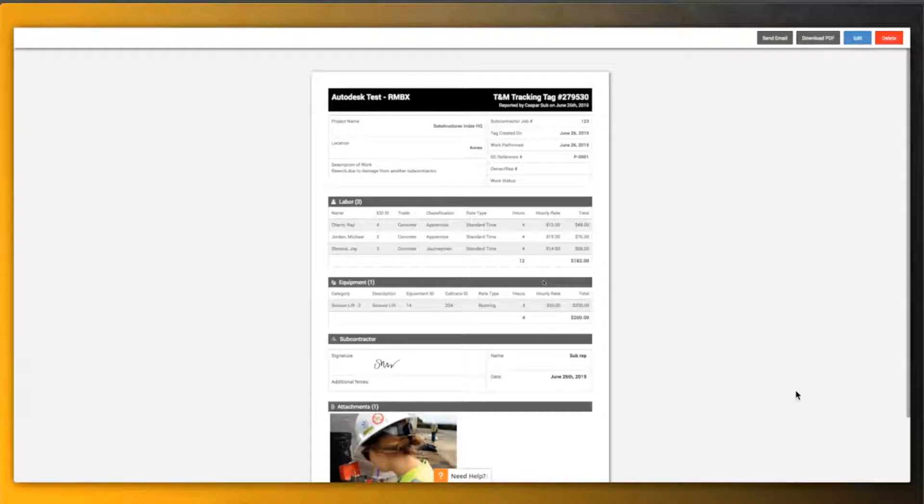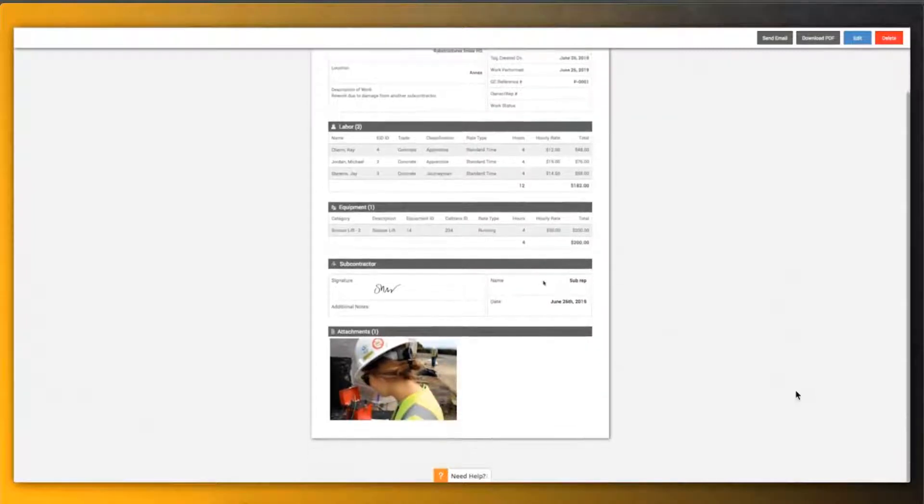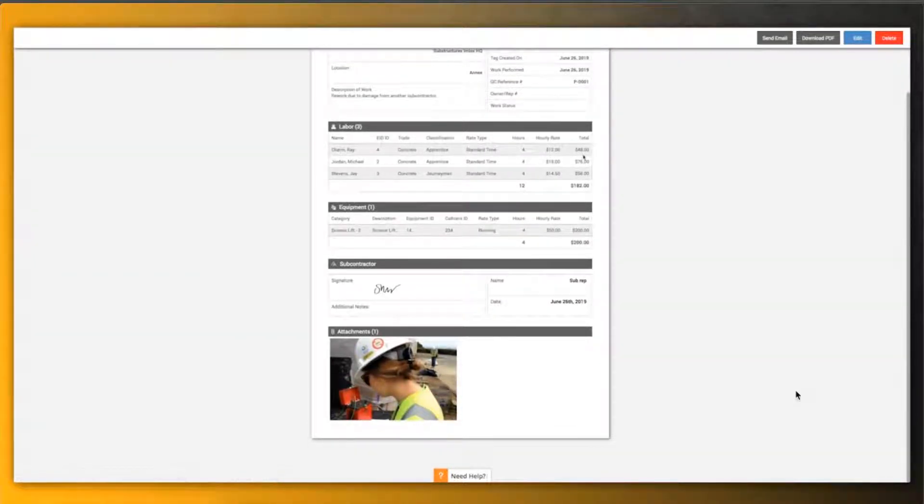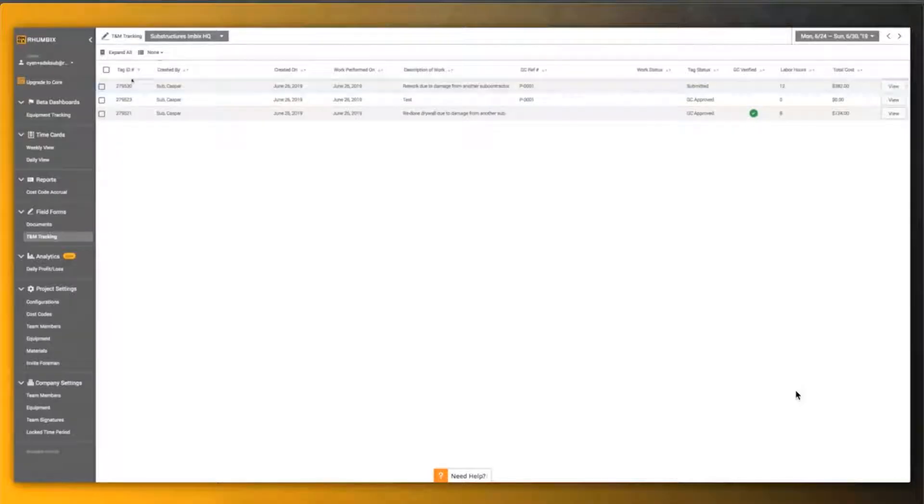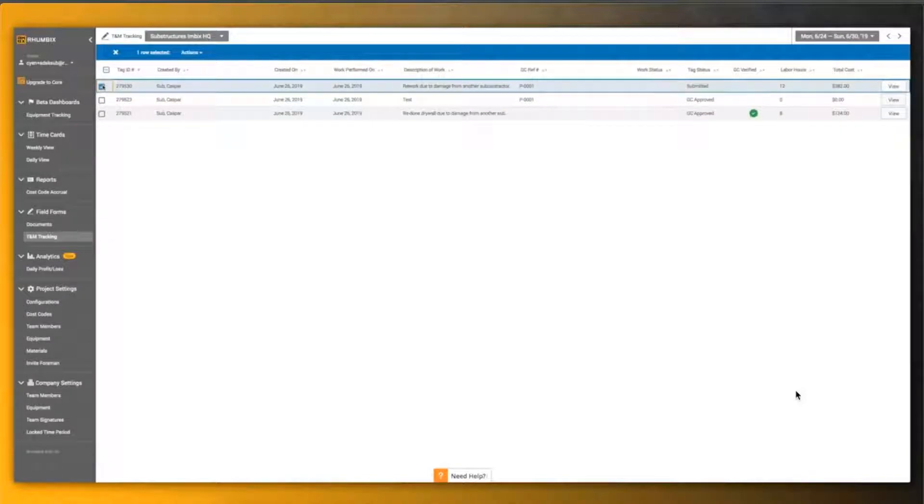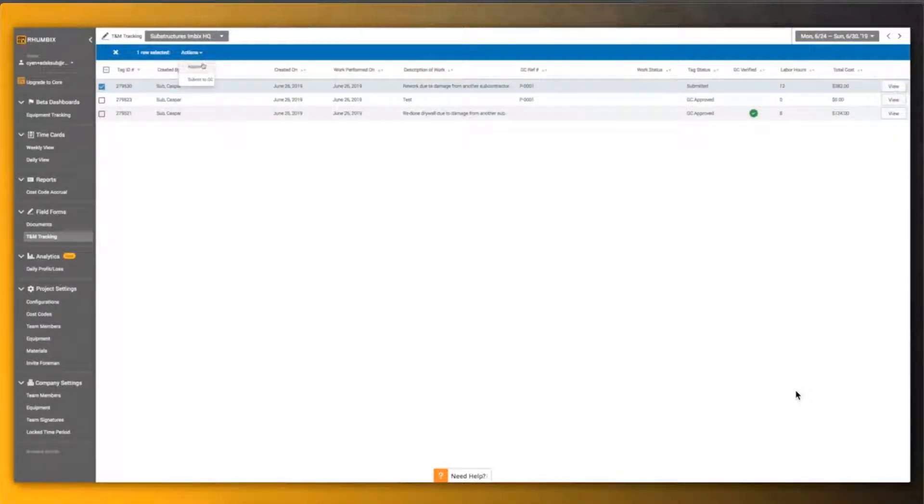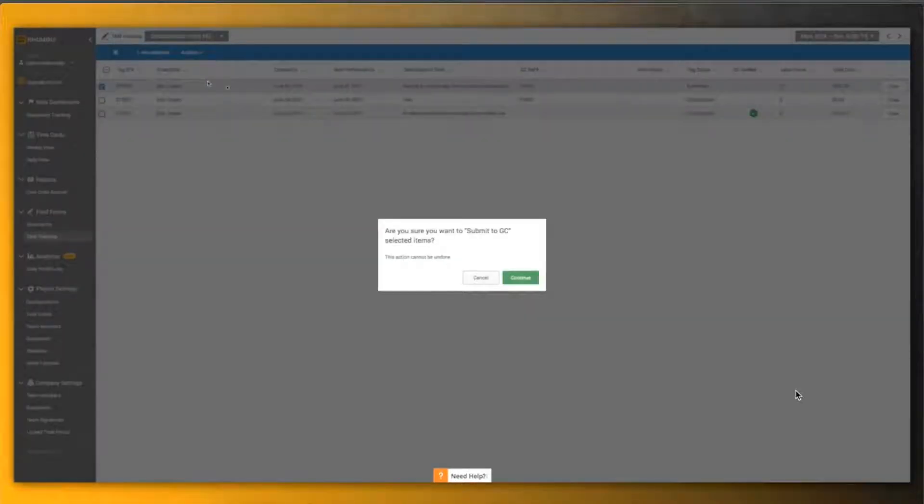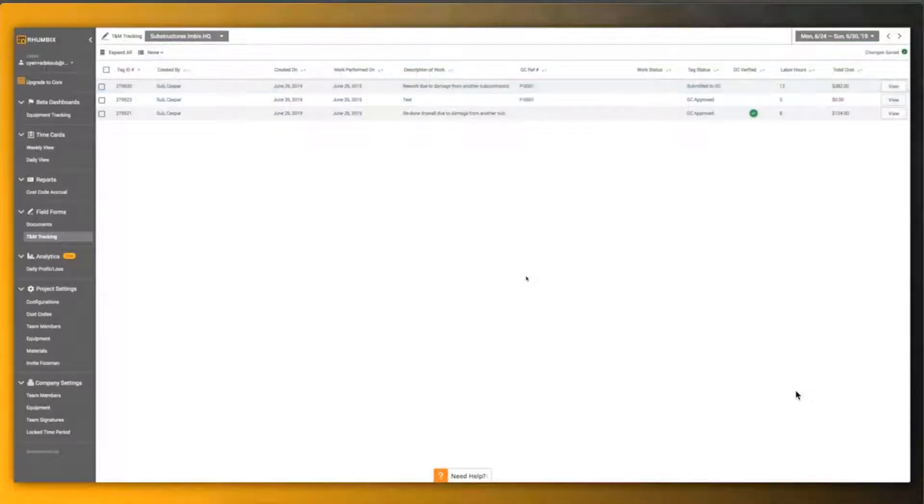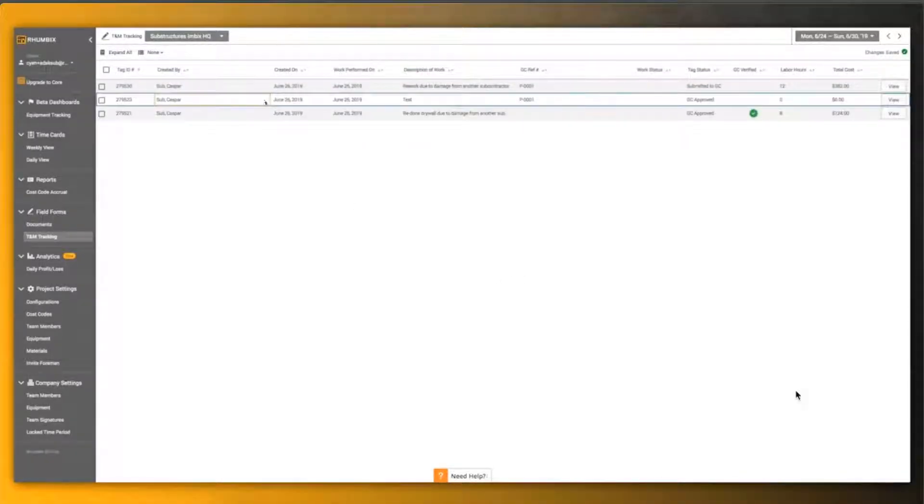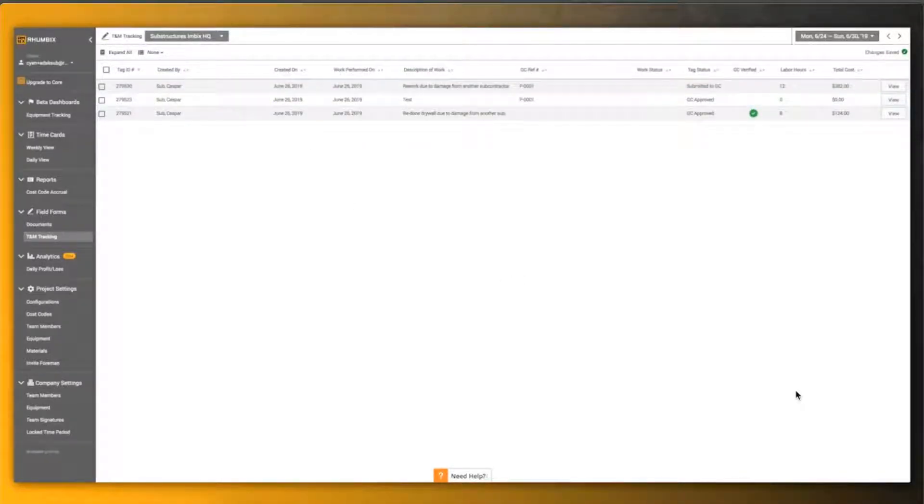This is where they can look at all the information, the data that was captured on that tag, the labor hours, the equipment, and everything. Here they have two actions. They can approve it or submit it to a general contractor. In this case, they're going to submit it over to a general contractor.